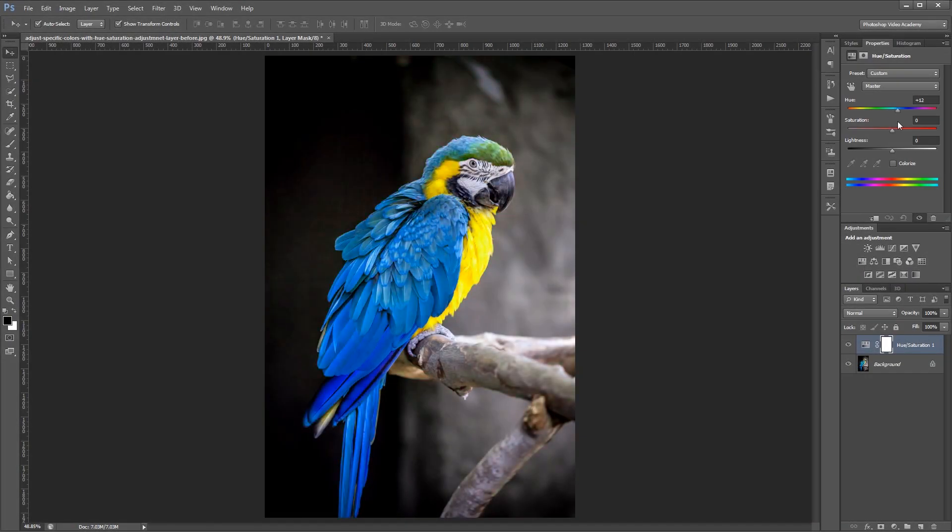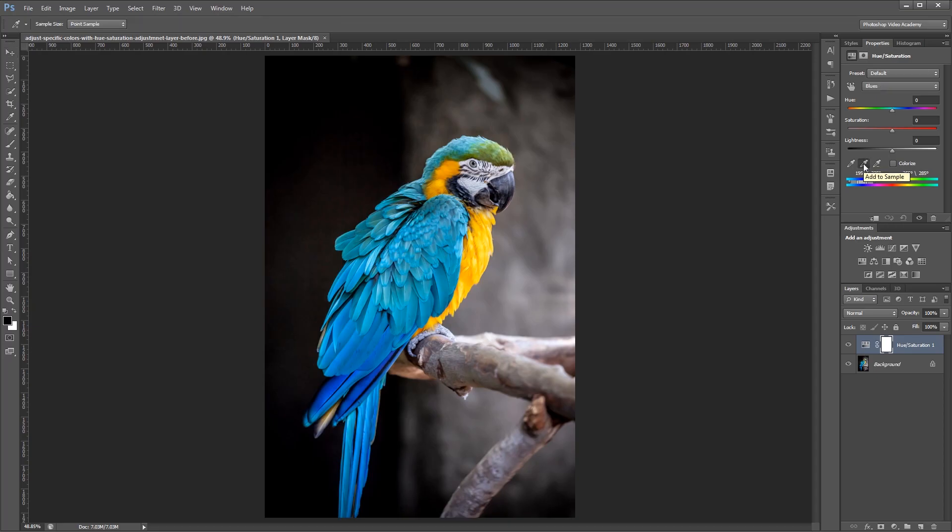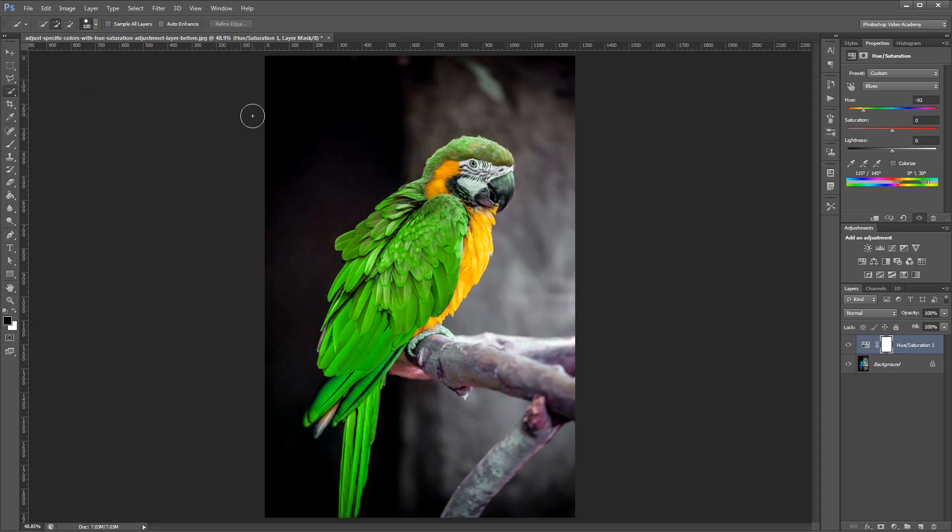Hey guys. In this video I'm going to show you how to adjust a specific range of colors in an image using Photoshop's Hue and Saturation adjustment layers.